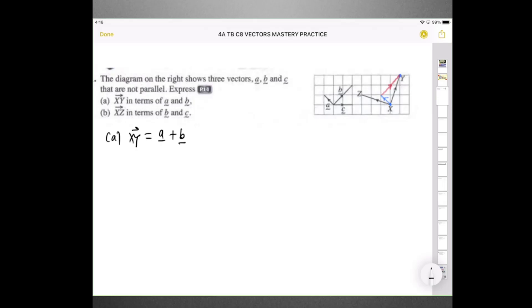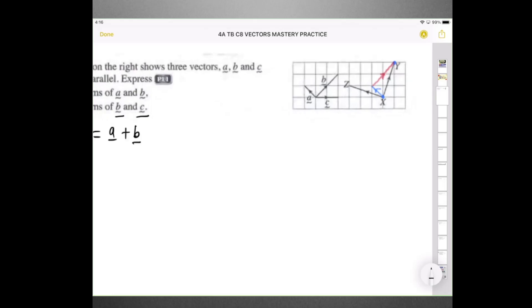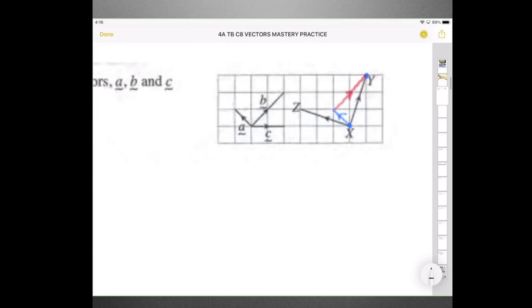How about vector XZ? In this case, X and Z — we are expressing in terms of B and C. That means we have to use B and C here; we're not going to use A. So to go from X to Z using B and C, we can use B first, or C first — it doesn't matter.